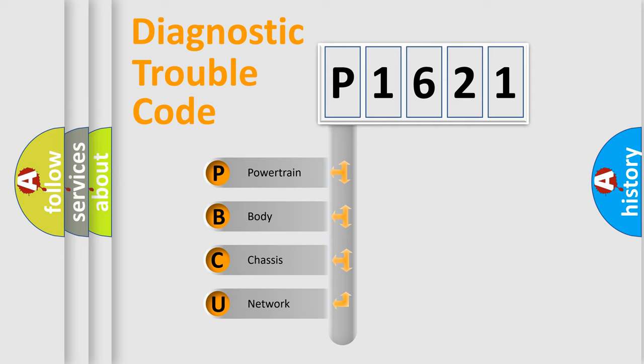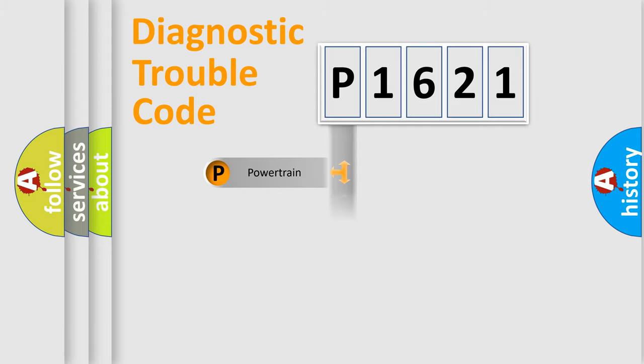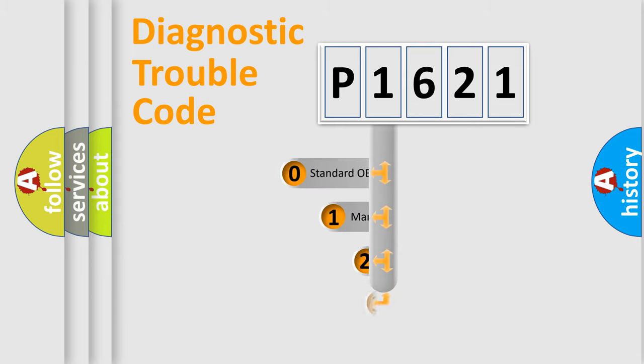We divide the electric system of automobile into the four basic units: Powertrain, Body, Chassis, Network. This distribution is defined in the first character code.